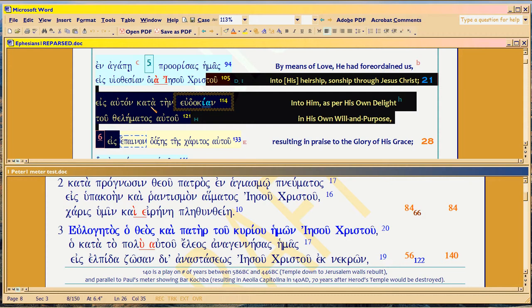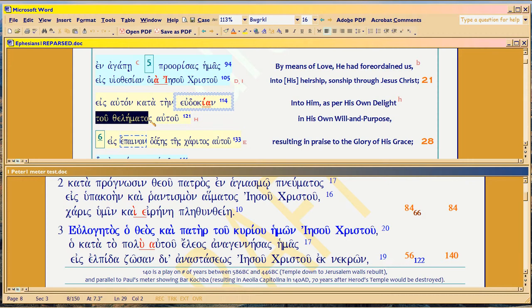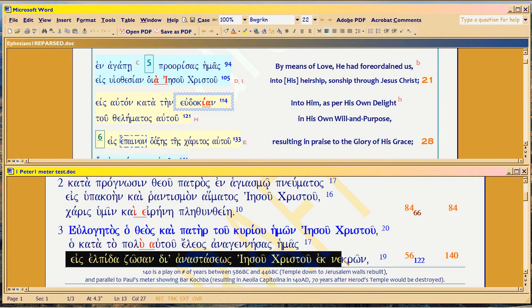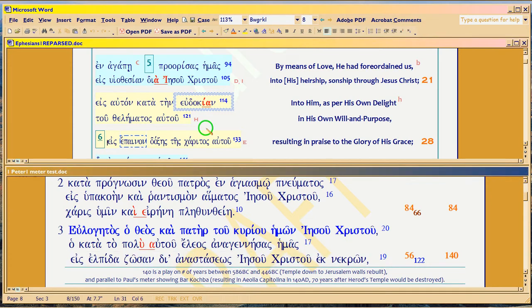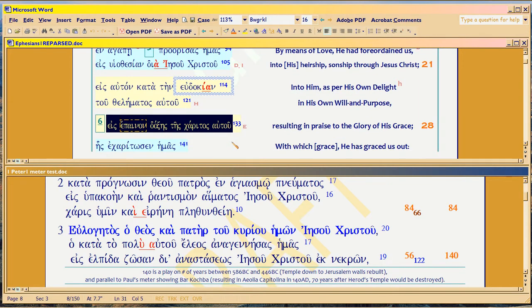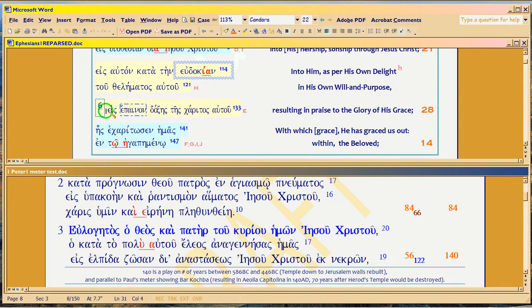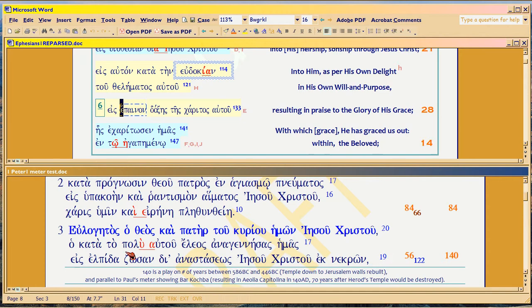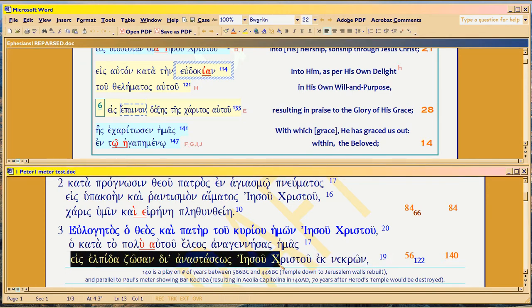Christ — into him, according to the good pleasure of God the Father, which is his official will and purpose. And then you read Peter's text: into a living hope, based on the resurrection of Jesus Christ out from the dead ones. Because he was resurrected, you will be. Then we go back to Paul again, picking up here — resulting in the praise of the glory of his grace, with which grace we've been graced out. Then we go back to Peter again, reading Peter's verse again in parallel: into a living hope based on the resurrection of Jesus Christ from the dead ones.